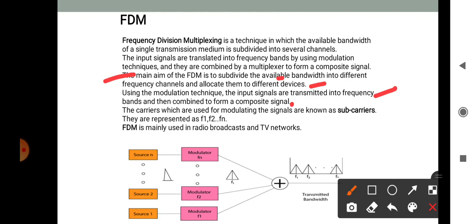The carriers used for modulation of signals are known as sub-carriers, represented as f1, f2, ... fn. Here we can see the transmitted bandwidth, modulators, and sub-carriers f1, f2, and fn. FDM is mainly used in radio broadcast and TV networks.